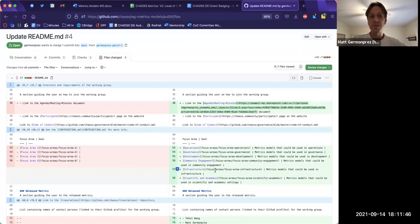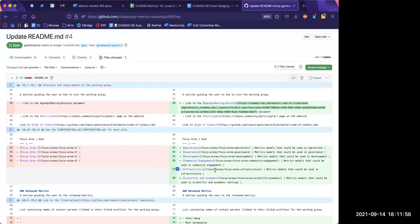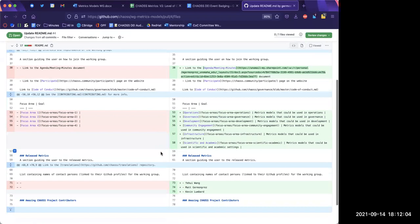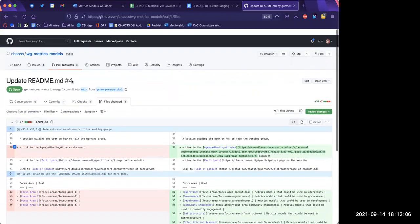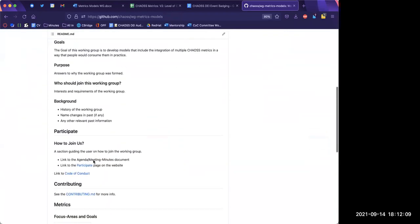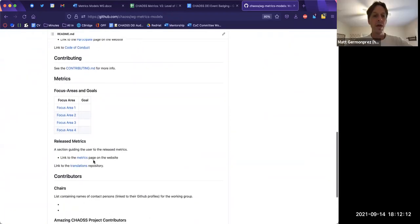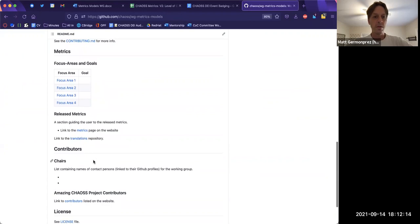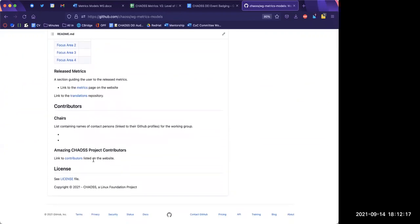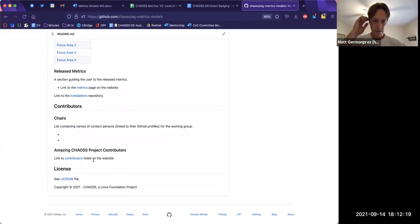I just took this from what was in the current repo — there was a README here that wasn't filled out like this. The README should have: table of contents, introduction, goals, purpose, who should join this working group, participate, how to join us, contributing, this is the metrics focus areas, released metrics, contributors, chairs, license, amazing CHAOSS project contributors.